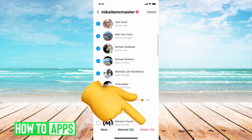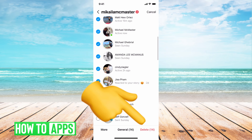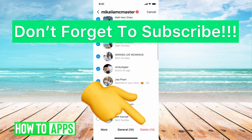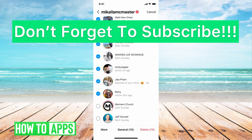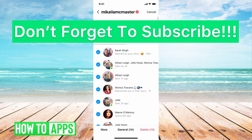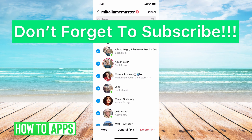And once you do that, you can go ahead and hit delete, and that will be your mass delete all at once. If you guys have any questions on that, let us know in the comments below. If not, don't forget to like and don't forget to subscribe.